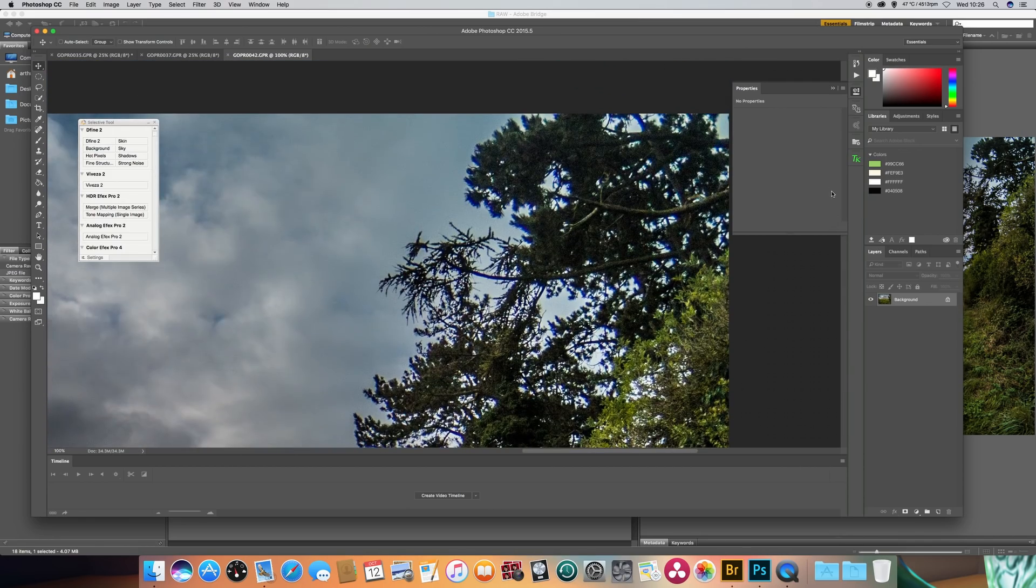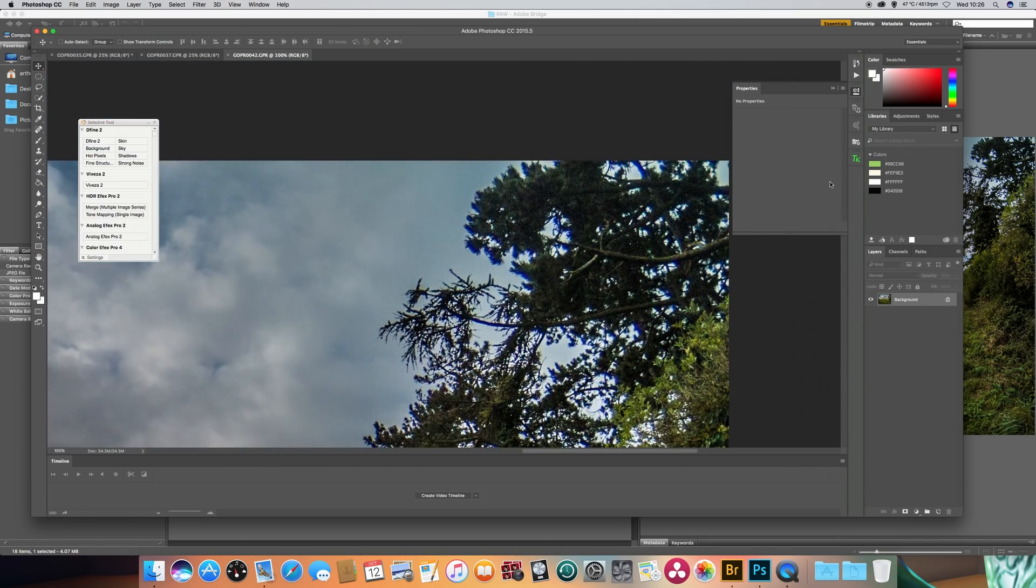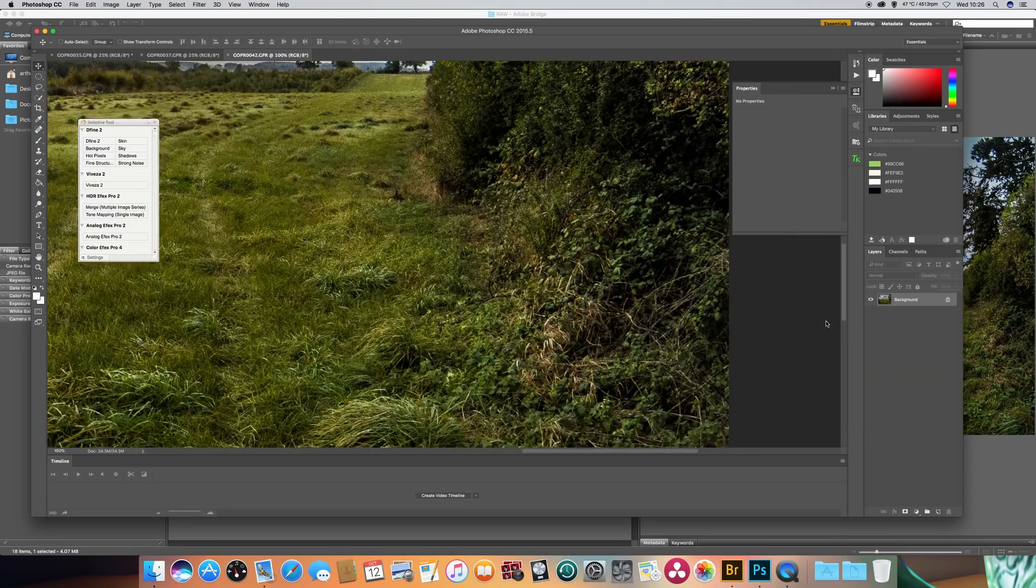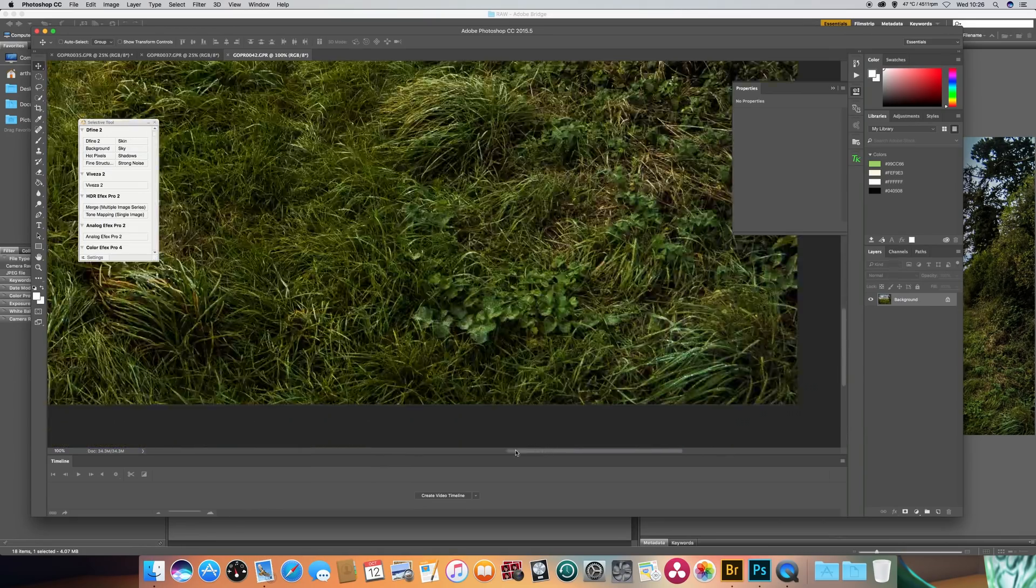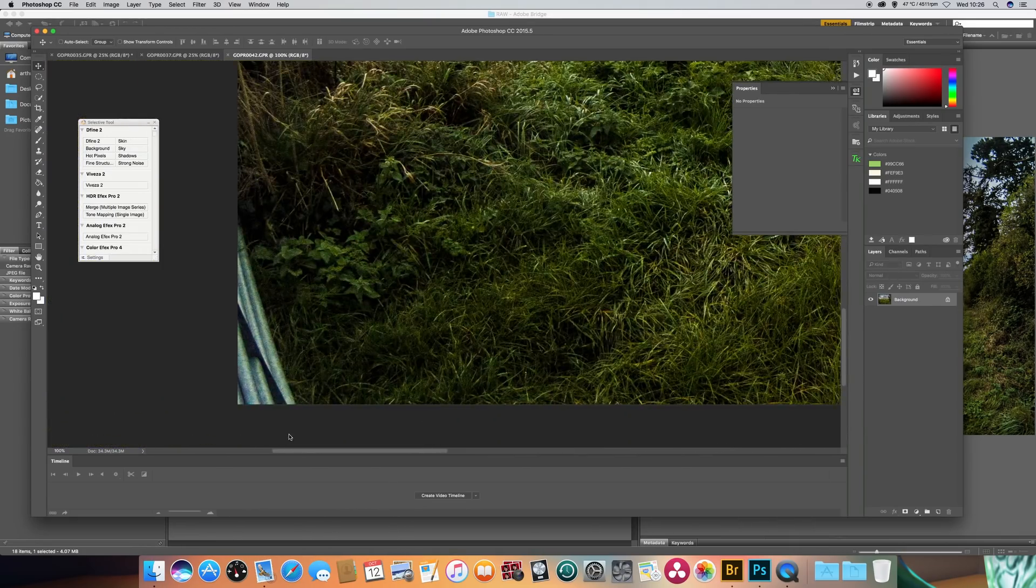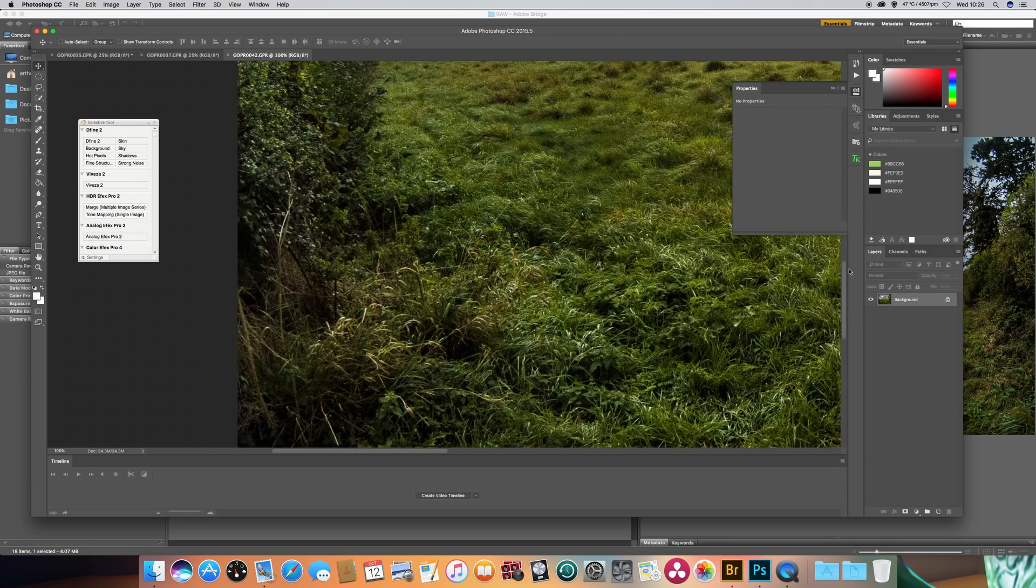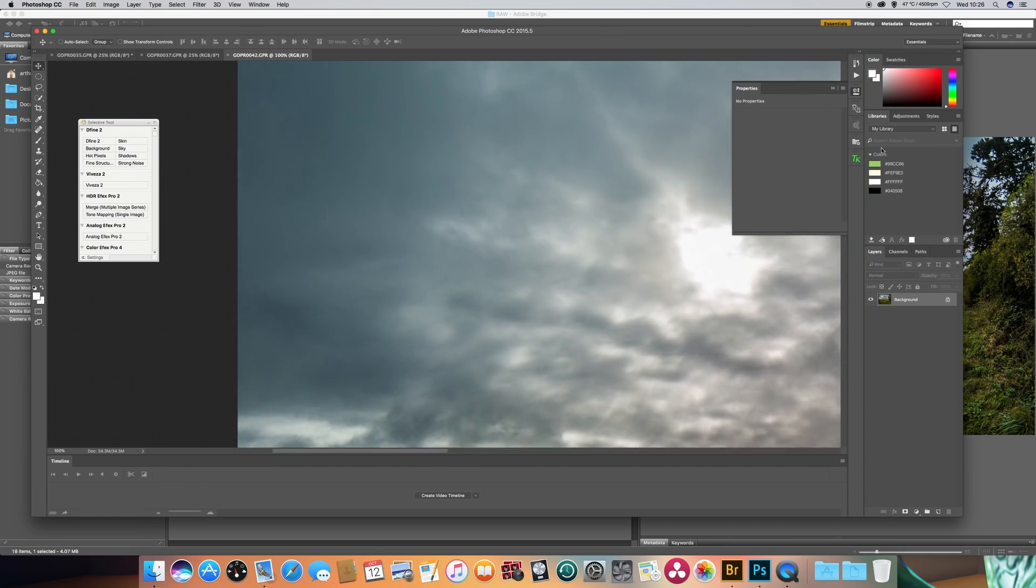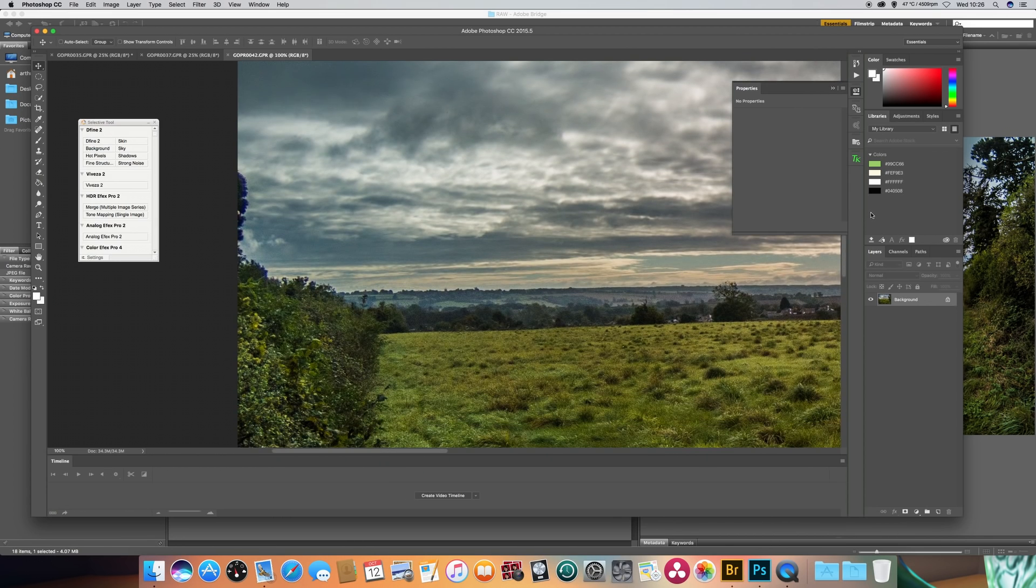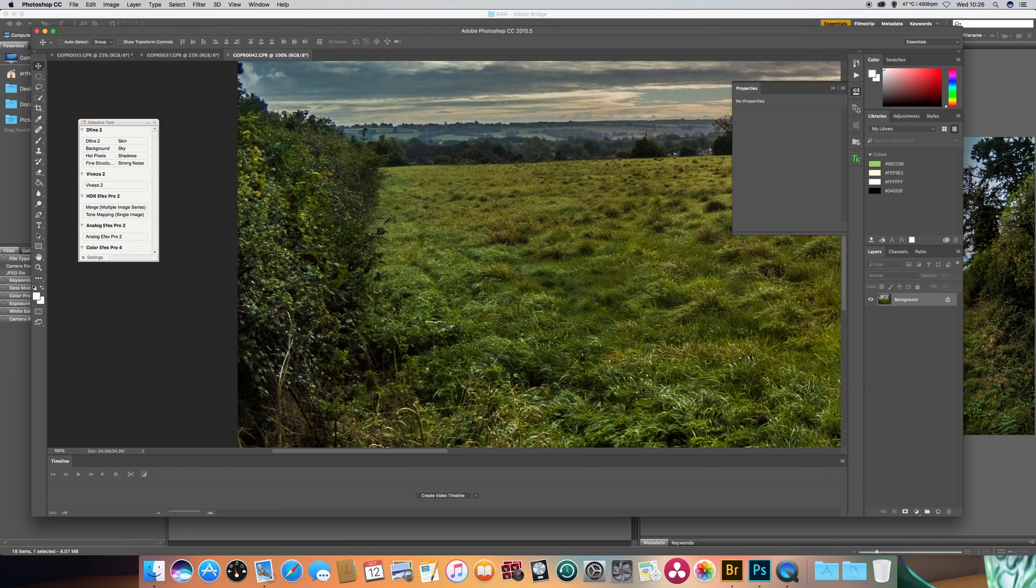Now there's a bit of chromatic aberration where you've got branches against the light here. And again, that's something that can be corrected in post. And it's not unusual in photographing into the light to get chromatic aberration. That's the purple fringing around the edges of the branches there. Again, we'll zoom out.